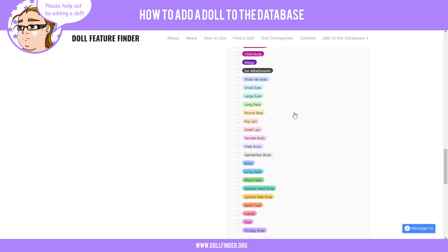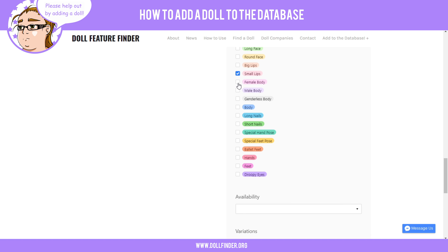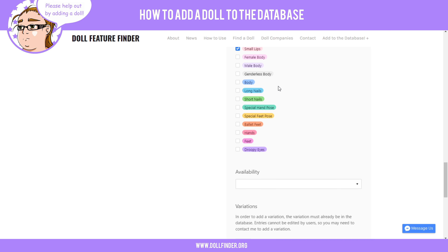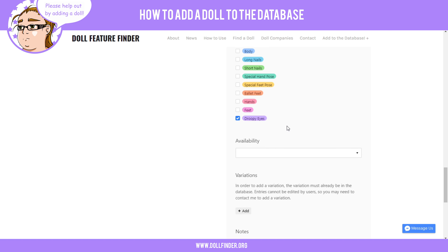Maybe I'll add another option for a diamond shape or oval face. She does have small lips — we're going to check this. She is female, but we're going to leave that just for bodies, because she could be either a male or female head sculpt — we're just looking at the head sculpt. We're going to skip nails since it's not just a hand entry. But she does have droopy eyes. I may reorder these to group eye features or body features together in a future upgrade.